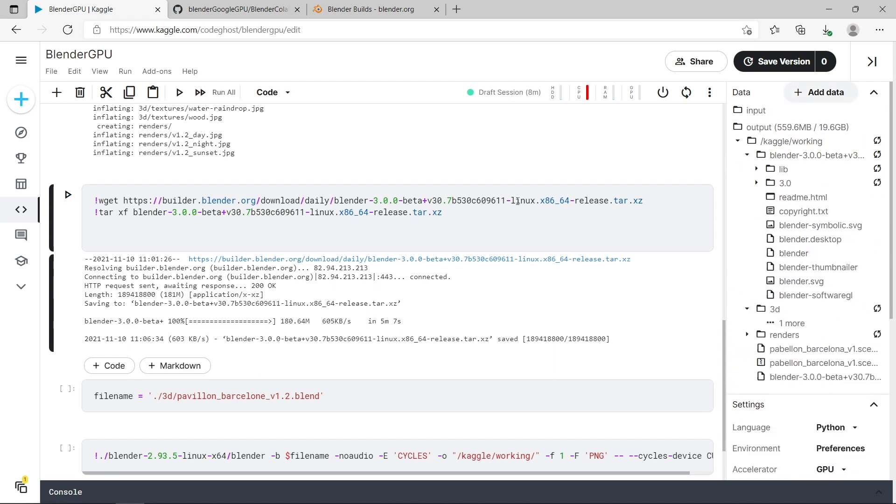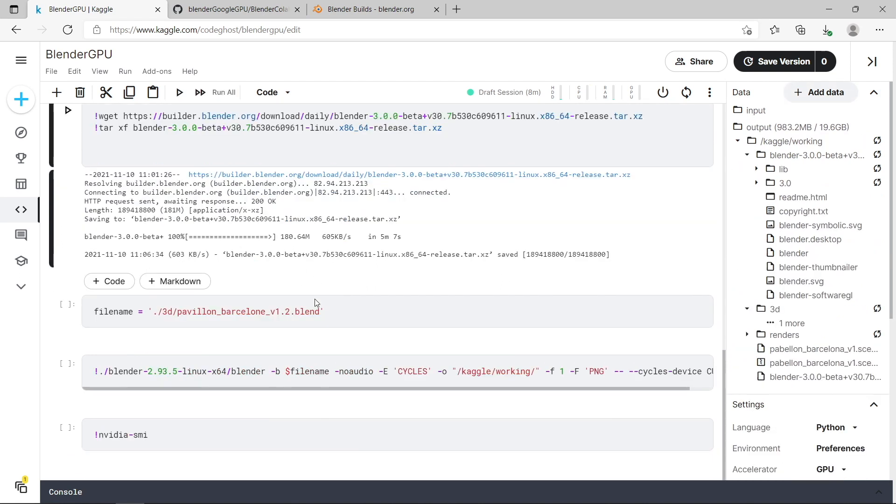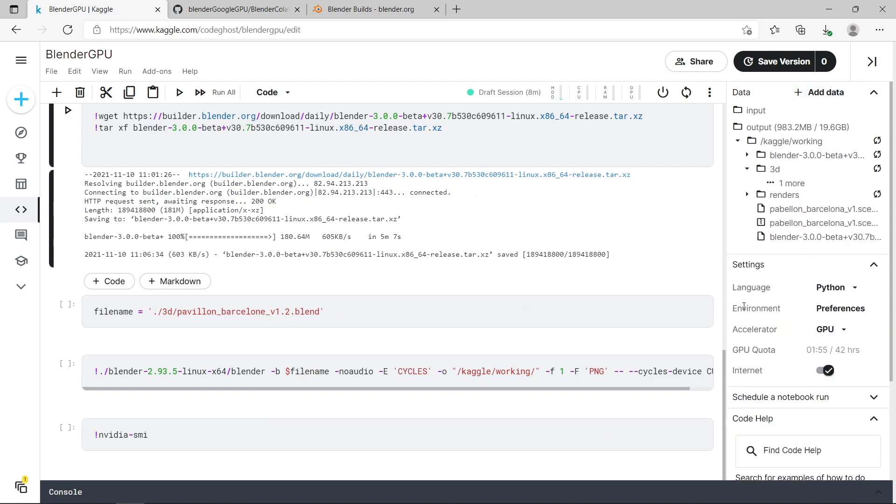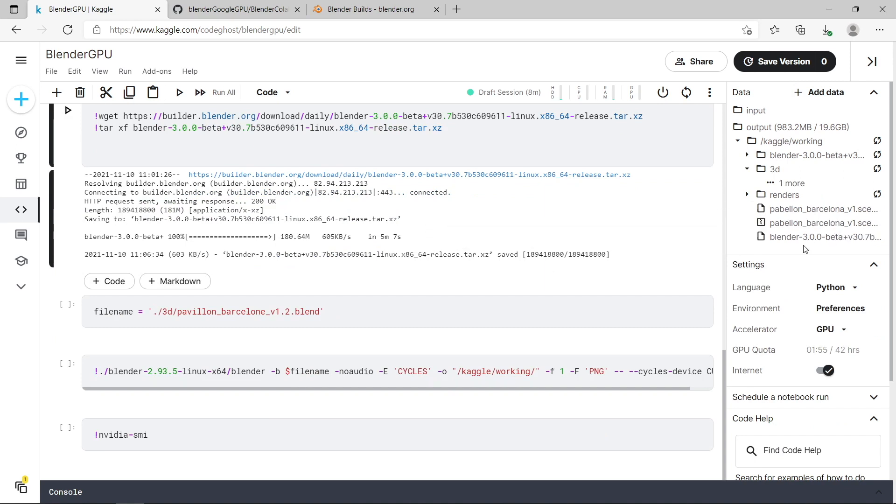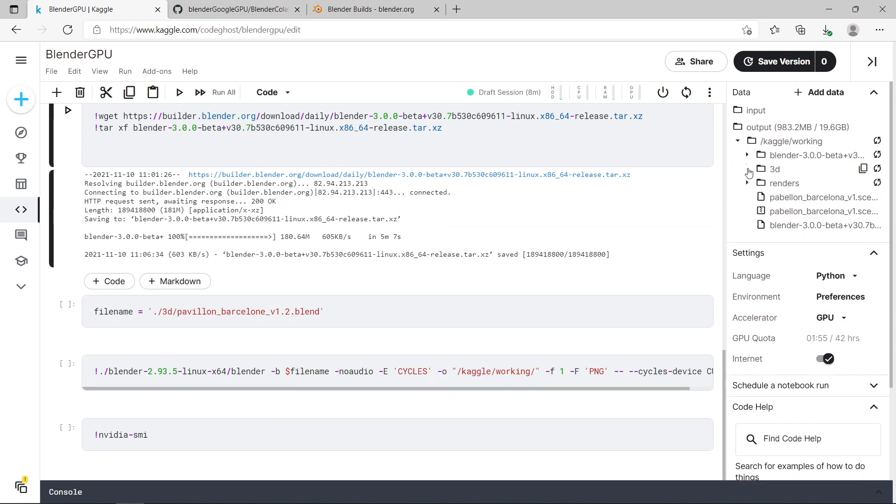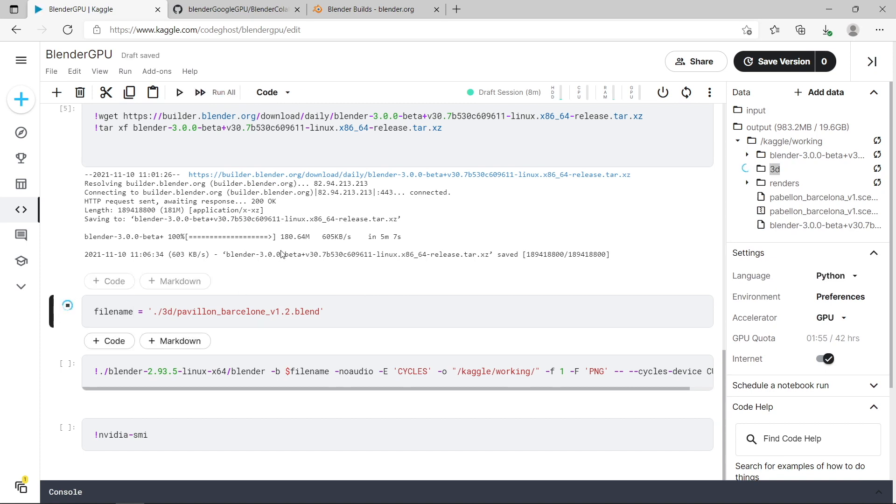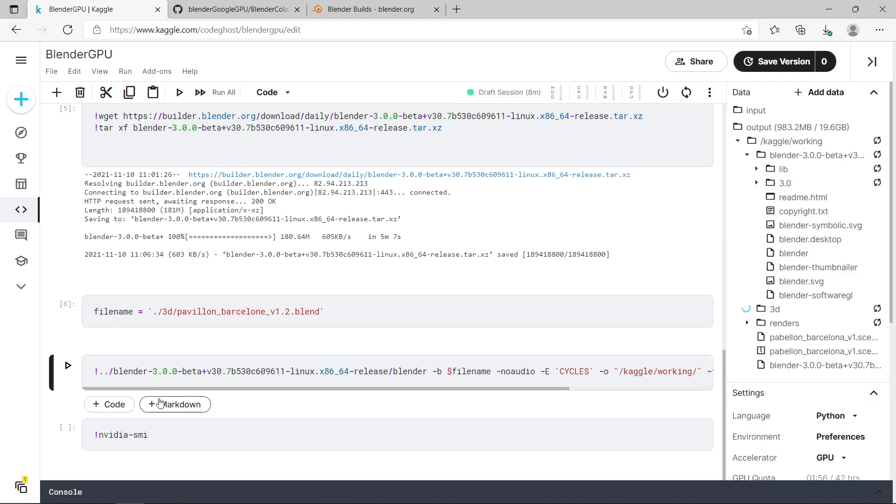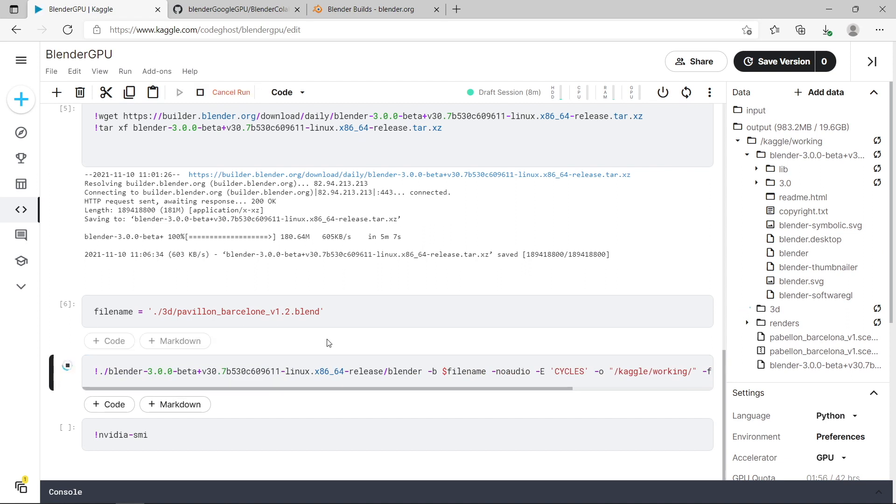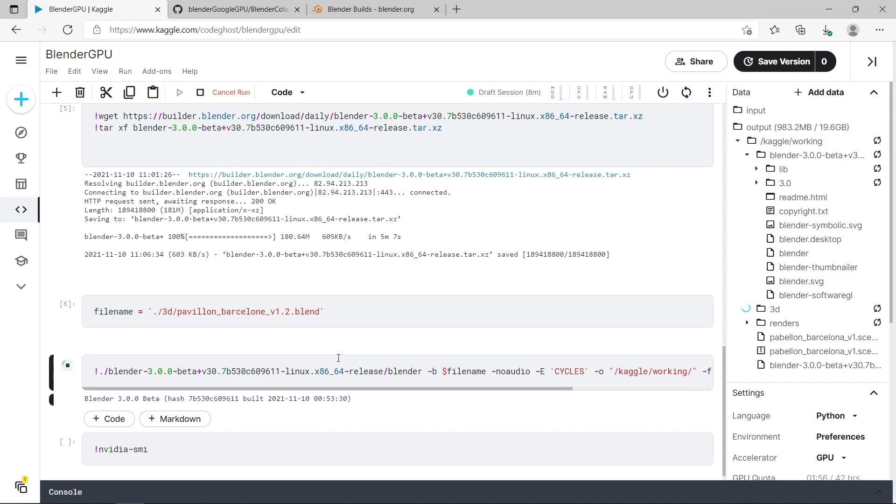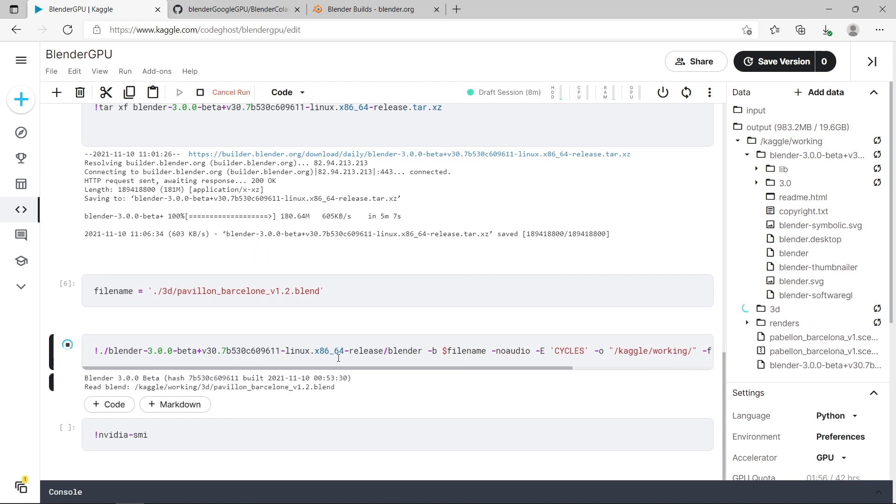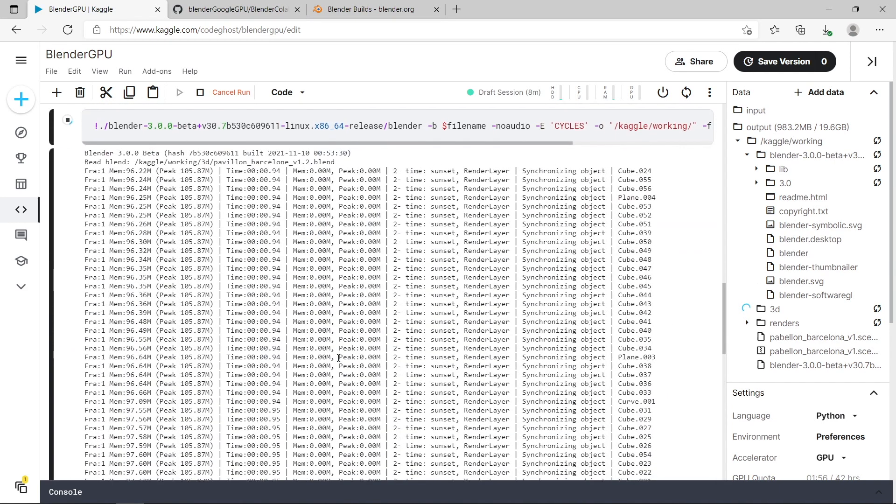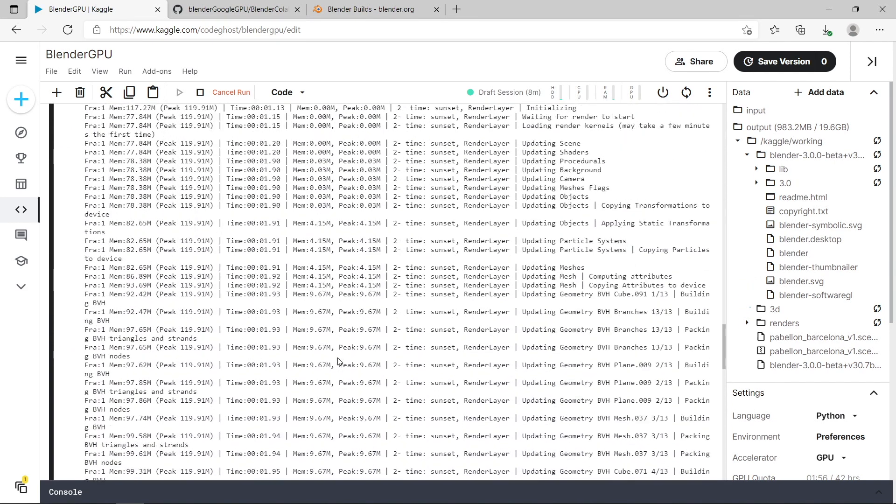So here I'm just going to select the file name for my Blender scene. The Blender file is stored in the 3d subfolder and you can just refresh the directory structure here. Once you've typed your file path just run this line of code here. Then the last step is just to run Blender in the same way we've done on Google Colab. And you can see it started rendering and then we'll just give that a few minutes to finish.